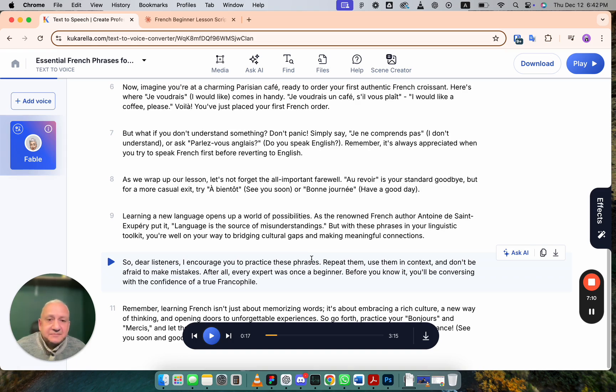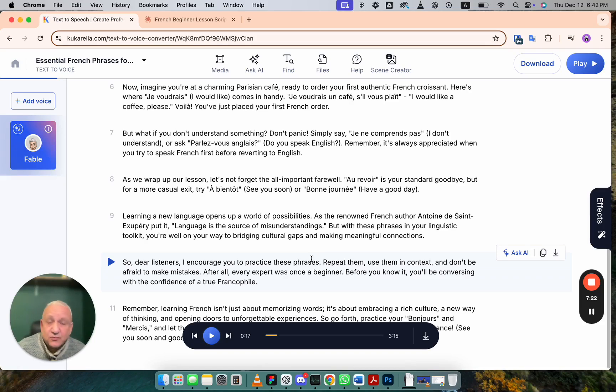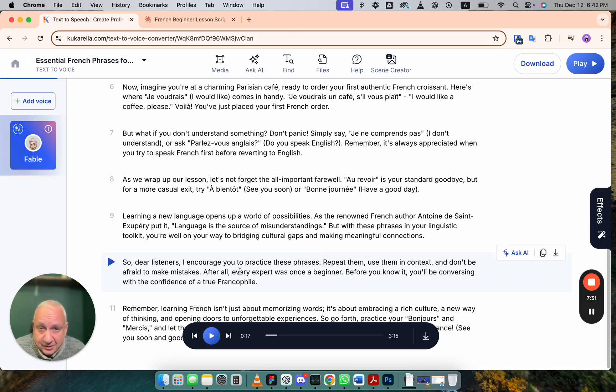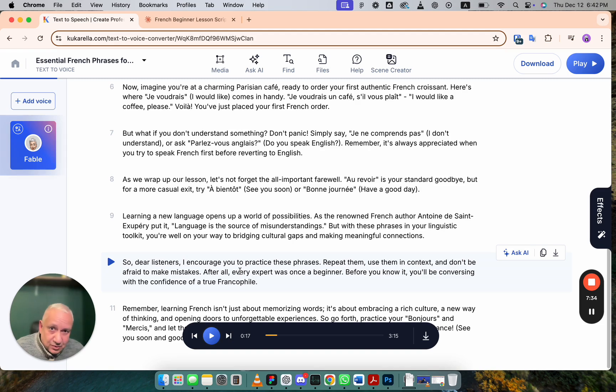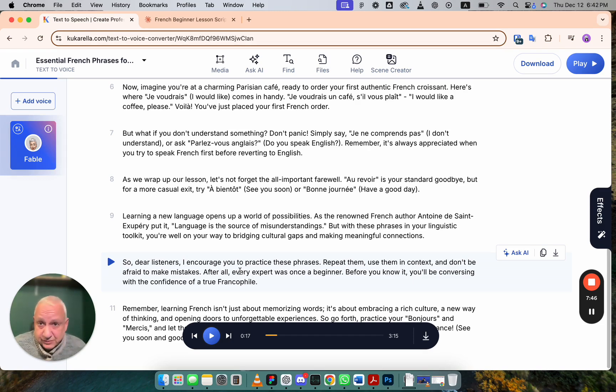Also, when you create voiceover, sometimes system mispronounces certain words or numbers, phone numbers. With this system, you'll be safe with it. Because instead of numbers for long numbers, it will be using words instead of a letter. So that helps you to avoid confusion and mispronunciation.